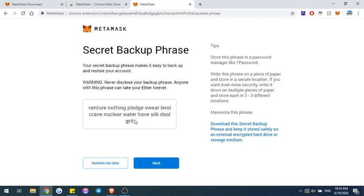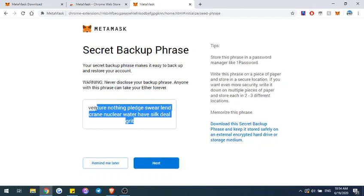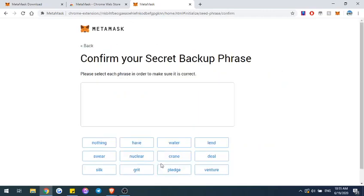I'm just going to show you the passphrase for this — of course don't use this passphrase because everyone who sees this video is going to see it. But basically this is your private key; you want to make sure that you keep it stored somewhere secure in order to back up and make sure that you can access your wallet later on. For this purpose, I'm just going to trash this wallet after making this video.